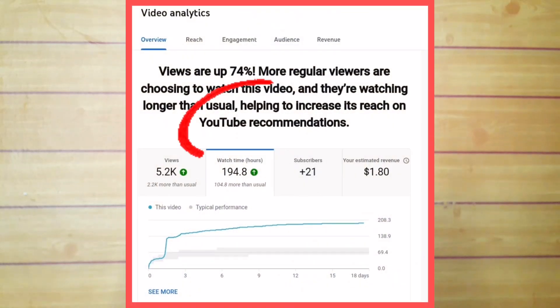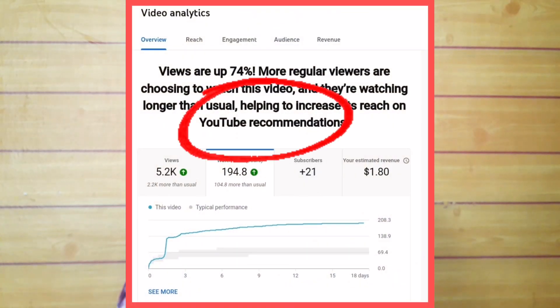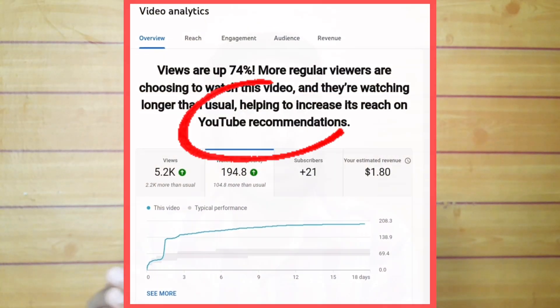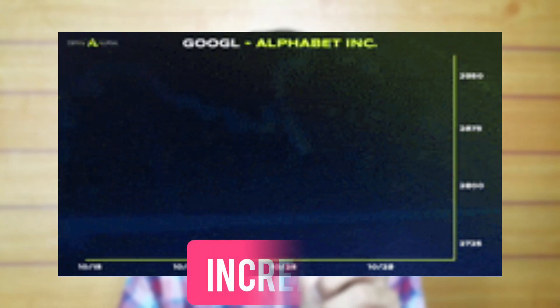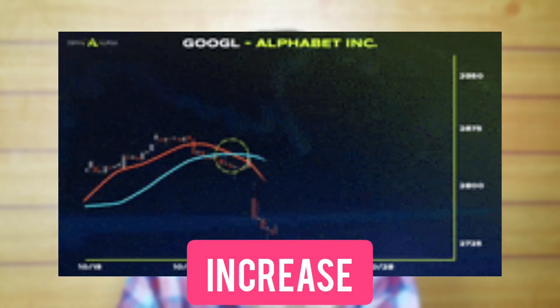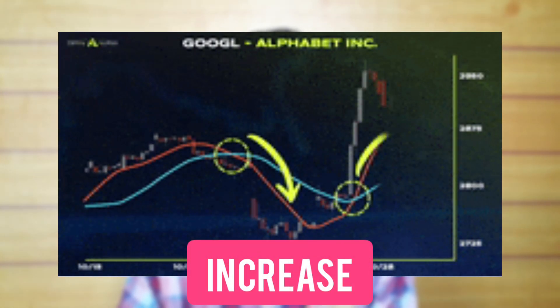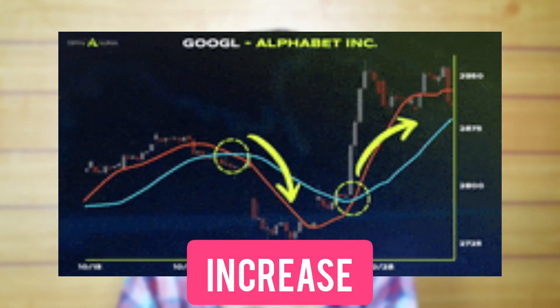If you are on YouTube, YouTube will recommend this video to you. By clip-sharing, you will increase your views and also increase your subscribers.